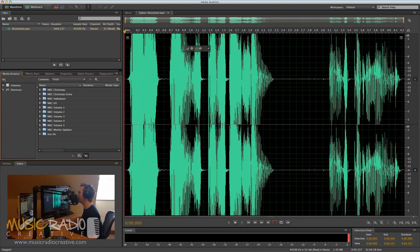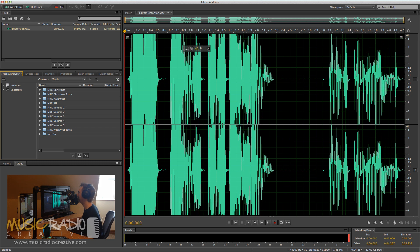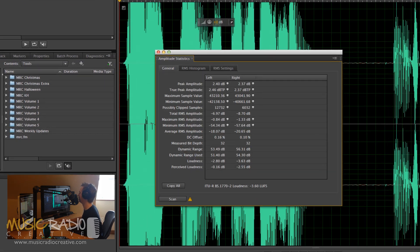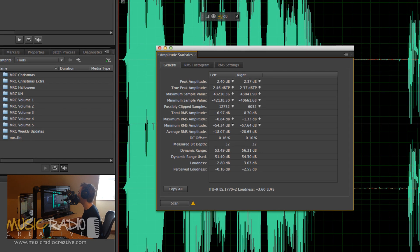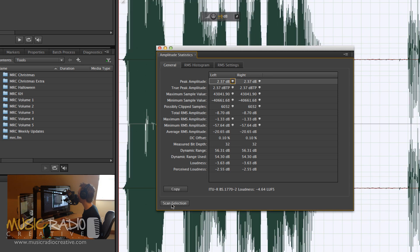First of all, I'll head into the window menu and select Amplitude Statistics in Adobe Audition. Now, when I've got this window up, I'll just click the Scan button.